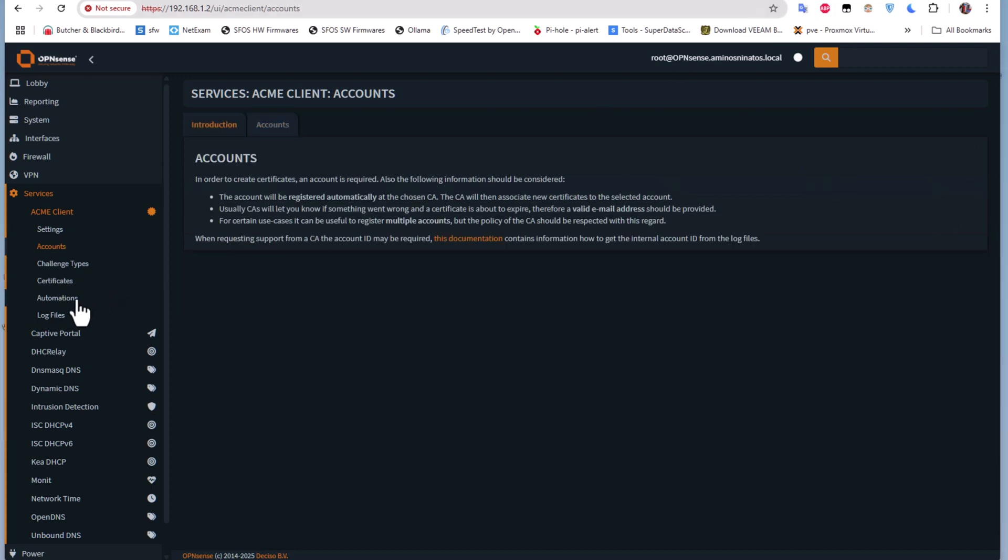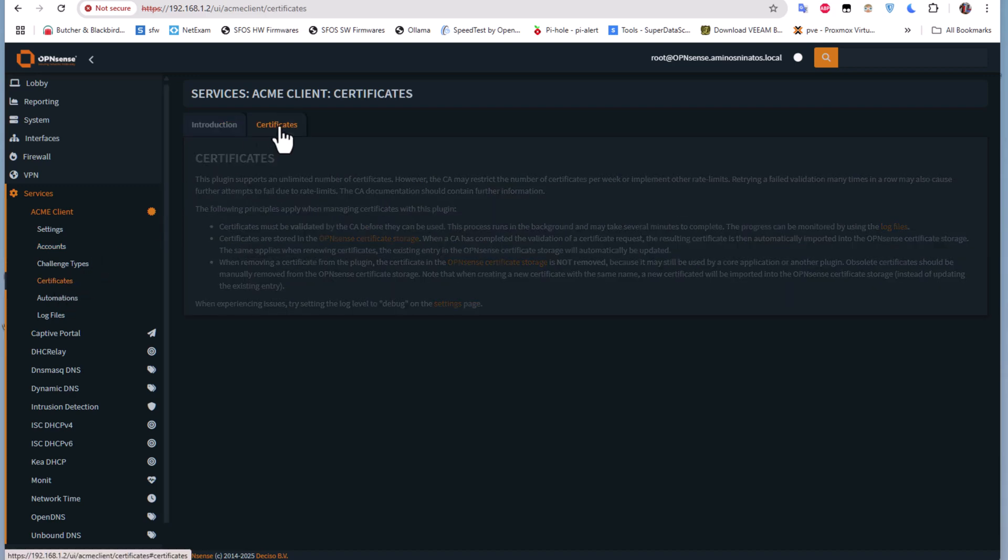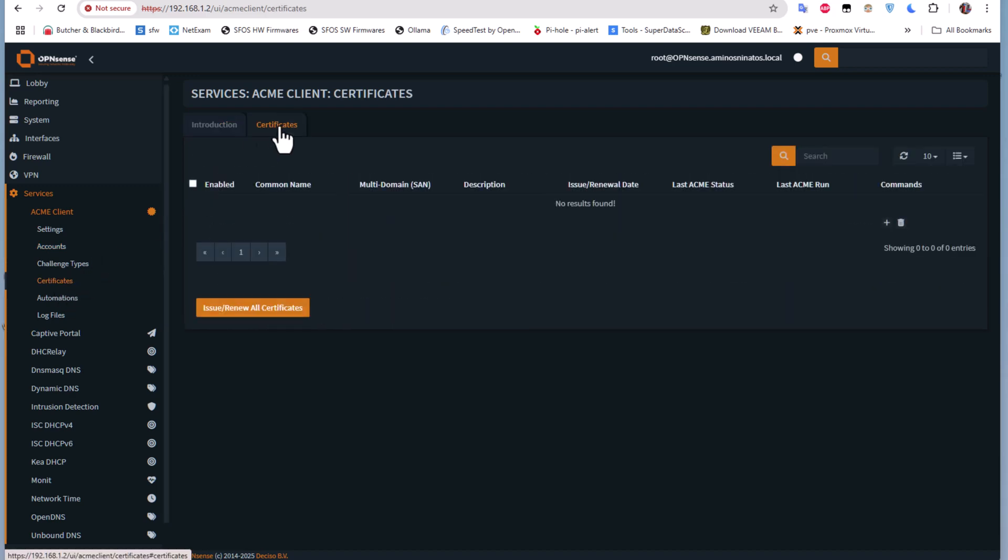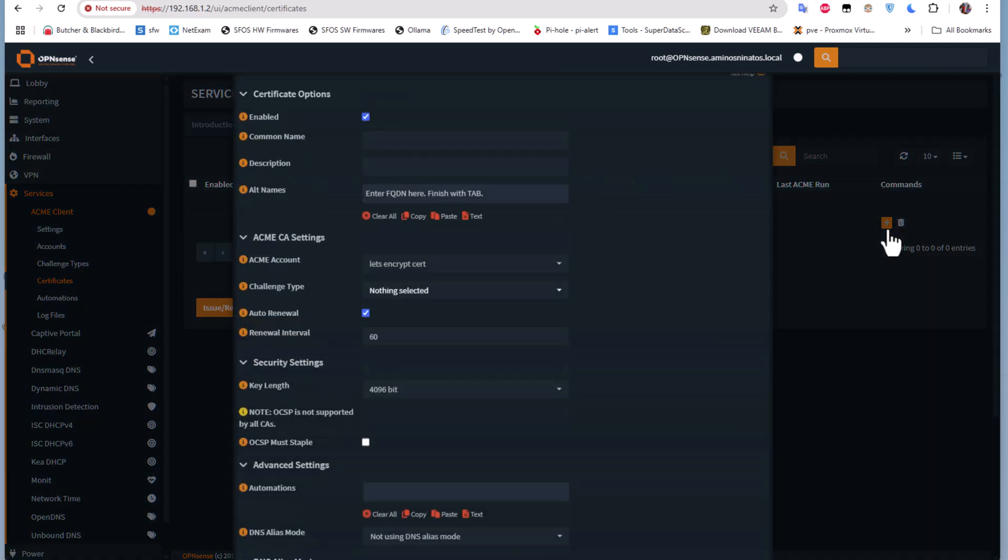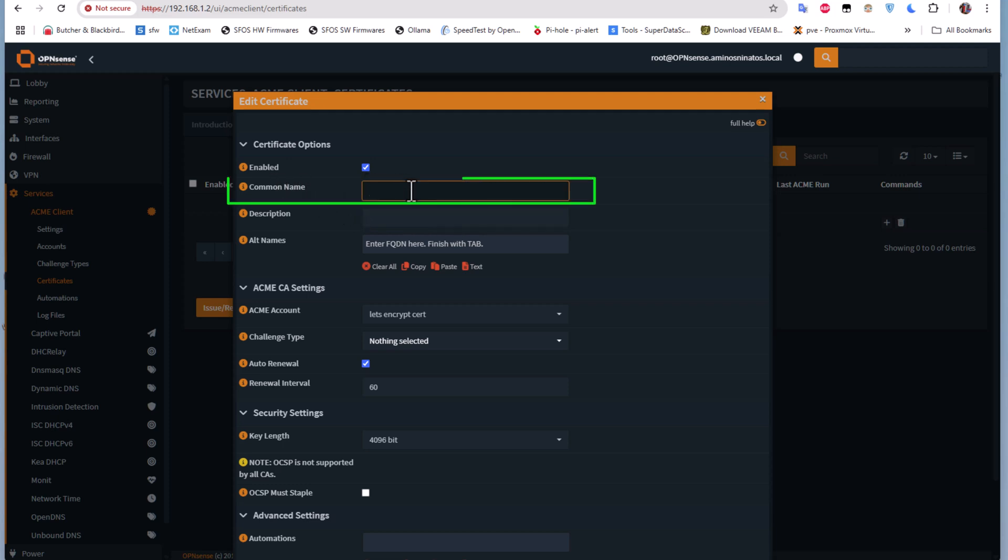The next step is to add a certificate. I will go to Certificates and try to create one. I will click on this plus button.